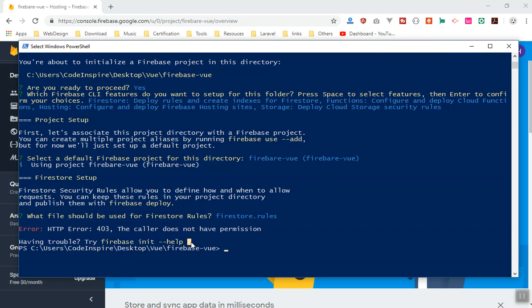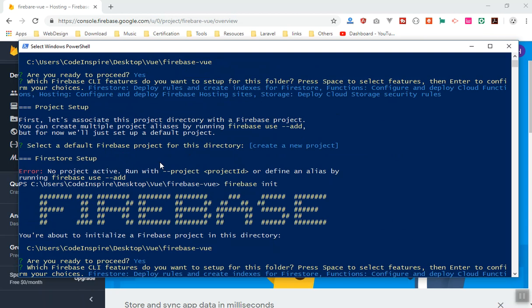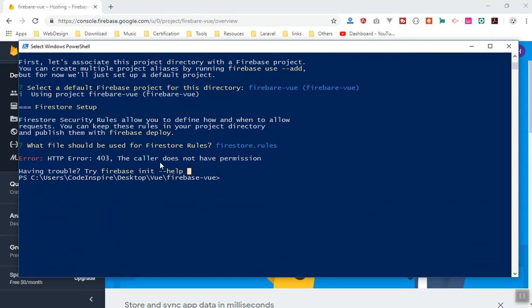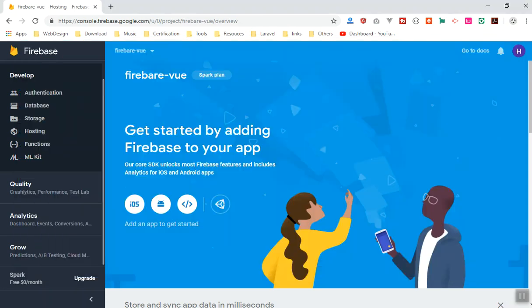If you get this error it's because you haven't done any manual initialization previously. The help command won't give you much useful guidance. If your Firebase version is not the latest it will give you a link to their website about permissions and location settings — but that's not the real fix.